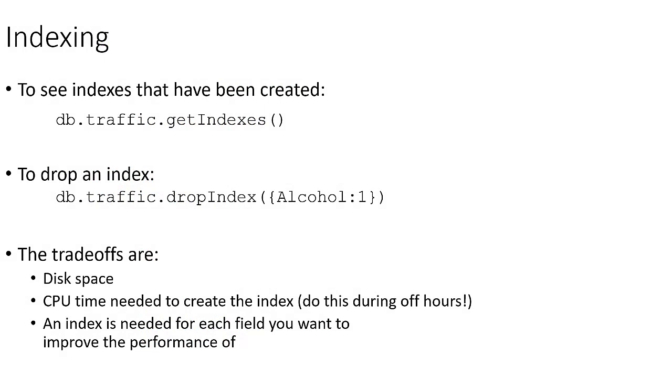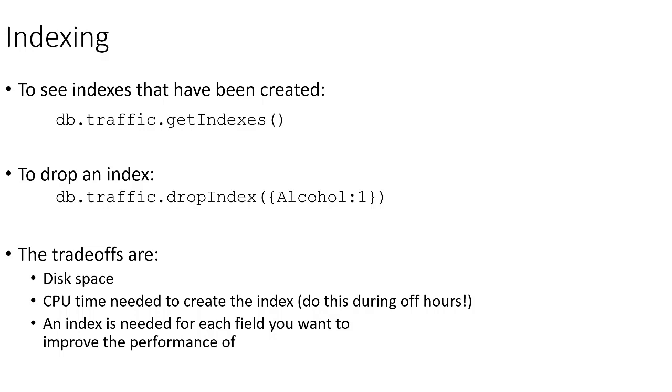So clearly indexing can be a really great benefit to your MongoDB server. Of course, there are some trade offs. When we create an index, this actually does consume disk space because MongoDB is going through and finding all of the values for that alcohol field or whatever field we're creating an index on and basically creating another table to do a quick lookup in. So some disk space is consumed. It also takes some CPU time to create the index.